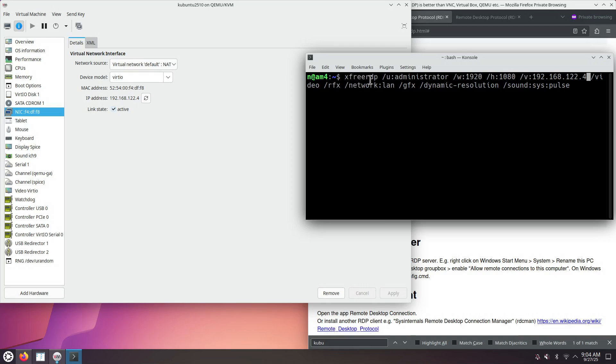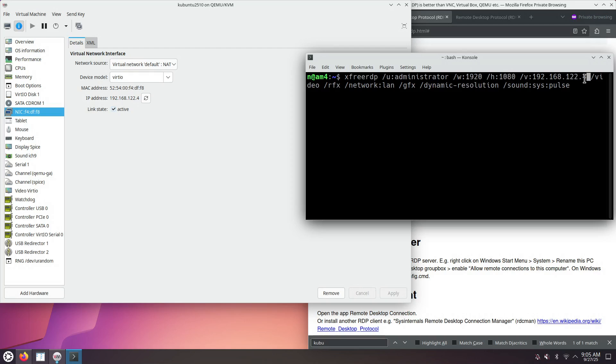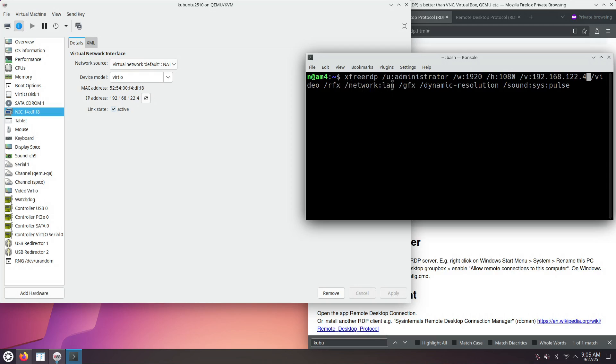There's a choice between FreeRDP version 2 and FreeRDP version 3. I'm using the user administrator on the Kubuntu 25.10 computer. I want an initial resolution of 1080p. The Kubuntu 25.10 virtual machine has this IPv4 address. And then we want the best performance, .videos.rfx.gfx. And the network speed is a local area network.